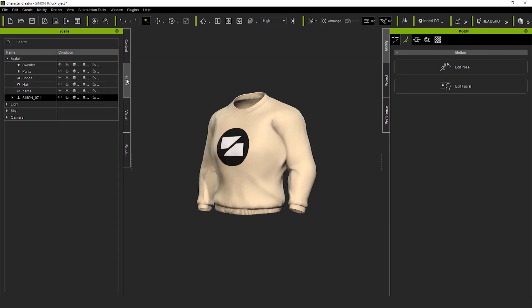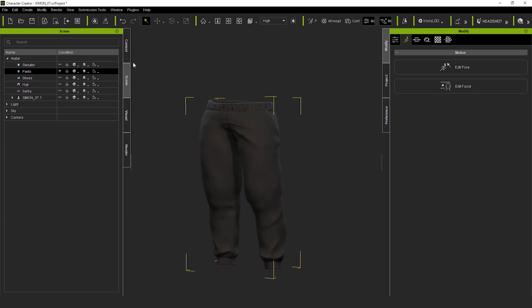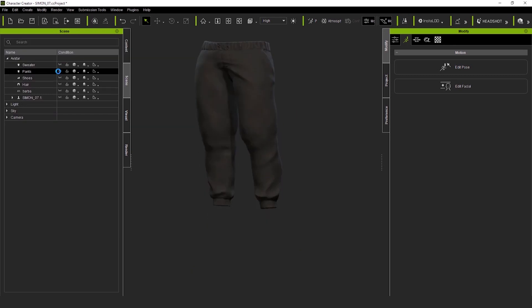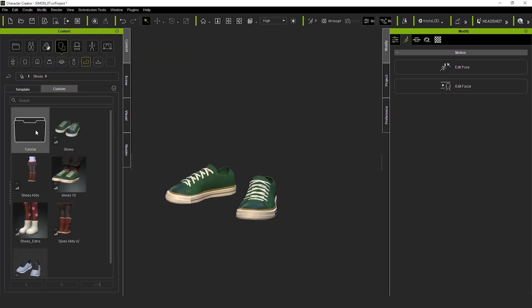And I repeat the process with the pants. Look at those pants! They look awesome! And then with the shoes.